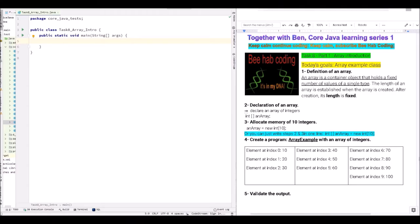Hello everyone! Welcome to Together with Ben, Core Java Learning Series 1. In today's lesson, we are going to get started with an array introduction.